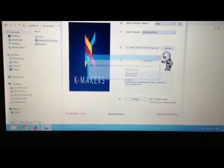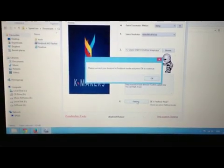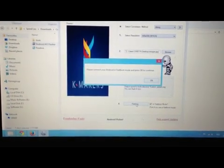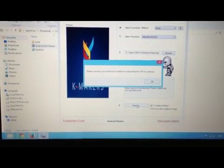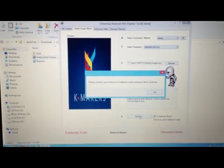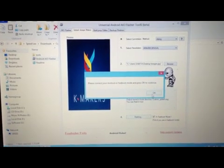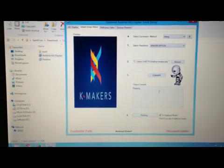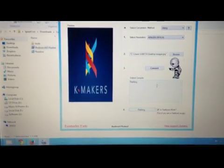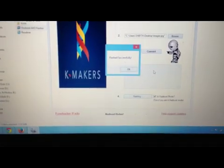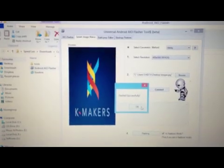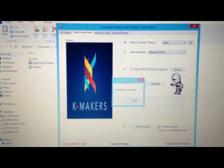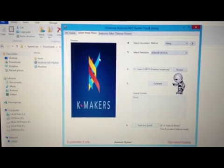Now check in fastboot mode and click on flash. A popup will appear saying please connect your Android in fastboot mode and press OK to continue. Just click OK.